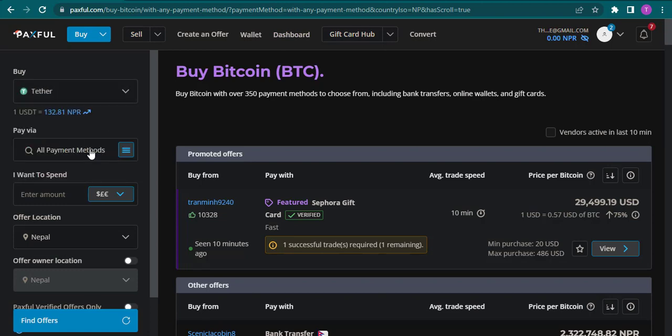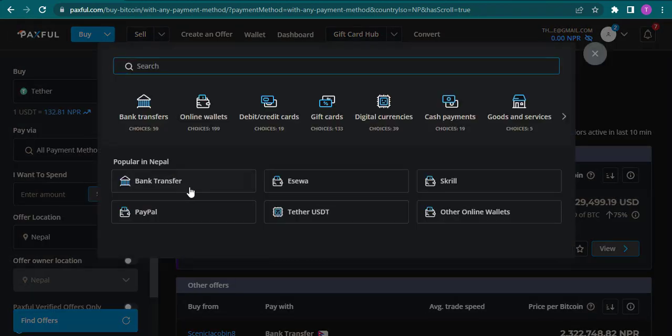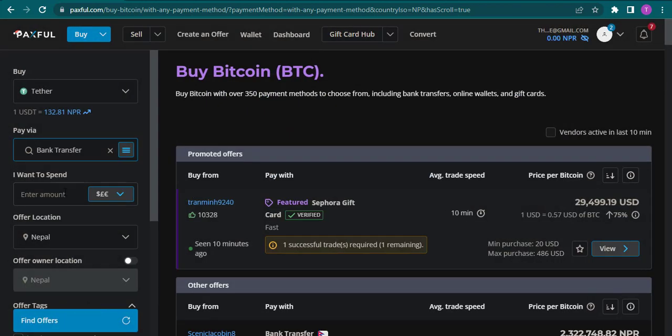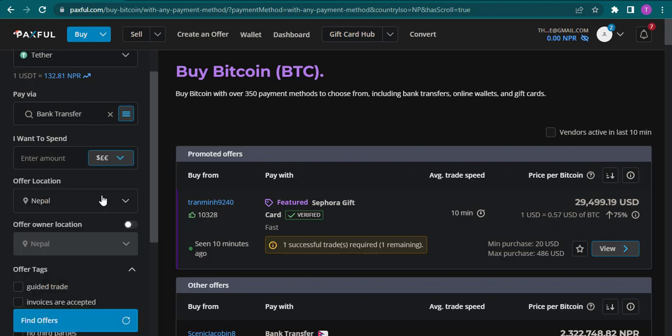Along with that, you can also choose the payment method that you want to use. You can also enter the amount of money that you want to spend. After that, you can click on find offers.